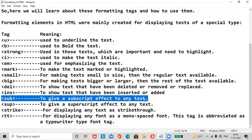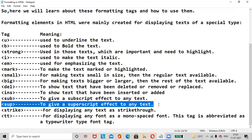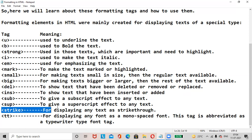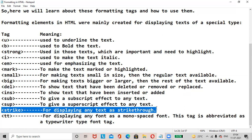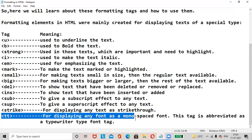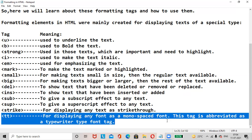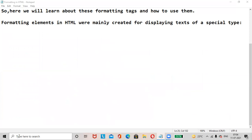The SUB tag is a subscript tag — used to give subscript effect to any text. The SUP tag is a superscript tag — used to give superscript effect to any text. The Strike tag is for displaying text as strikethrough. The TT tag is for displaying any font as a monospaced font; this tag is abbreviated as typewriter type font tag.